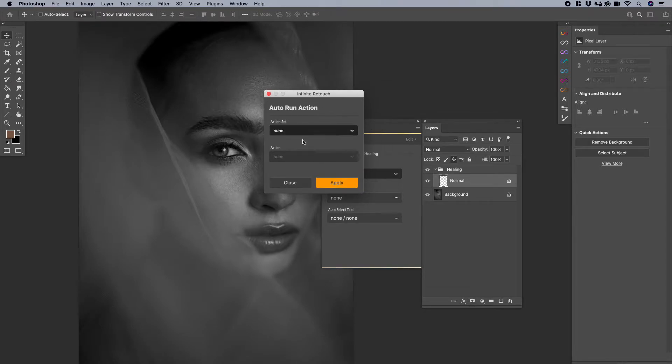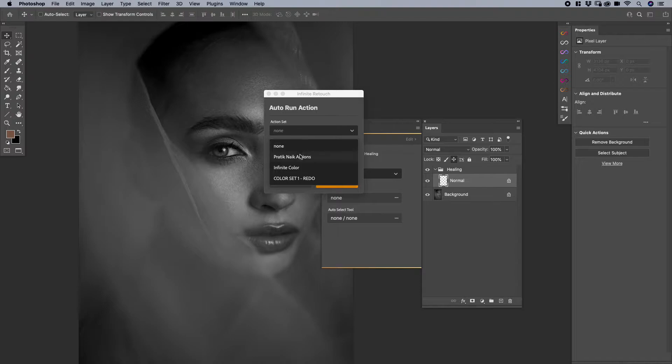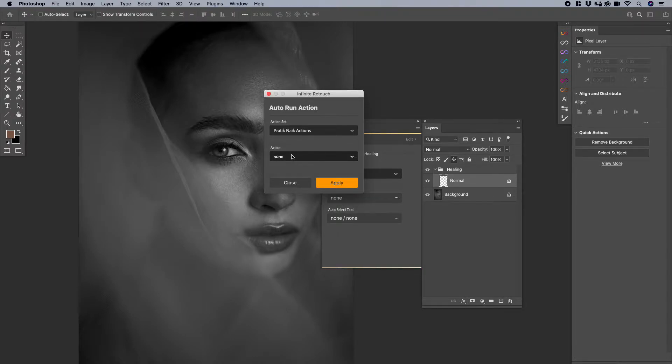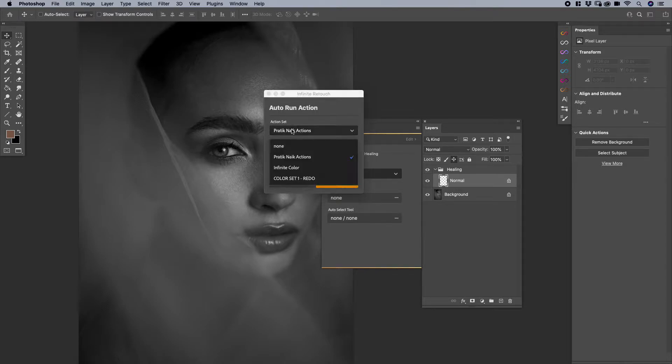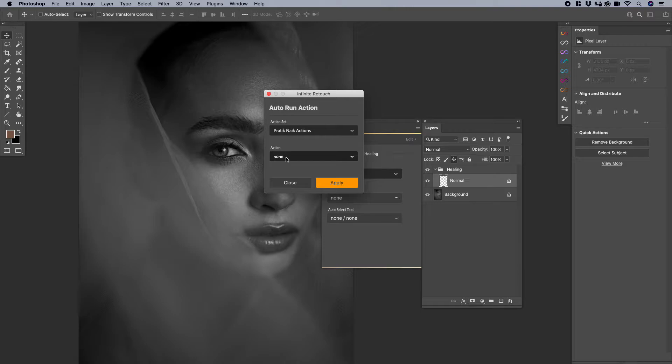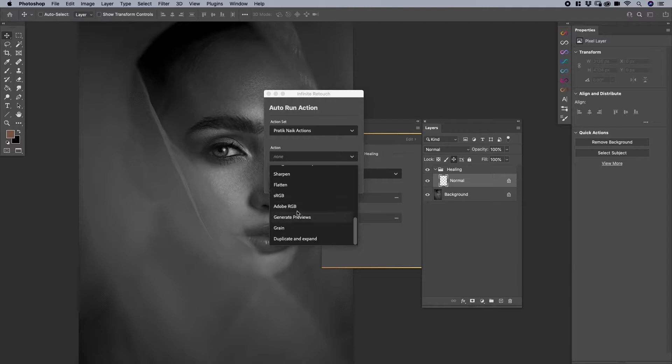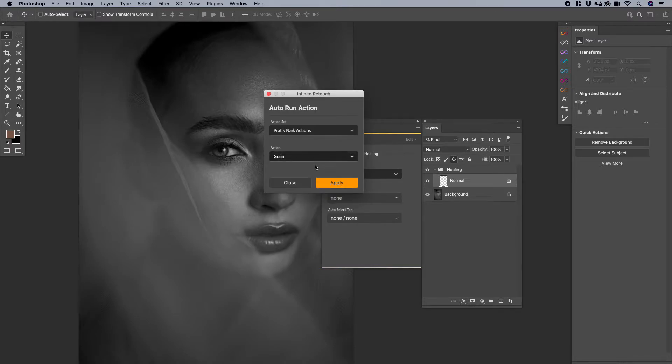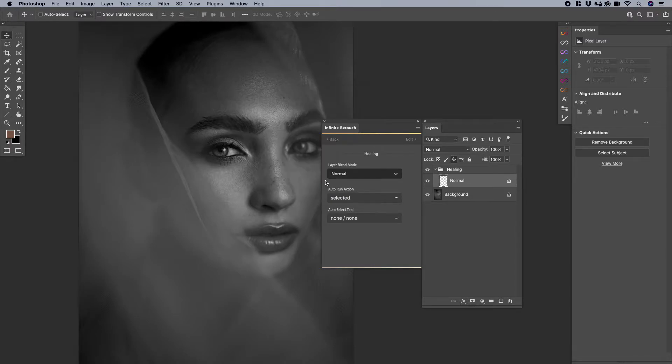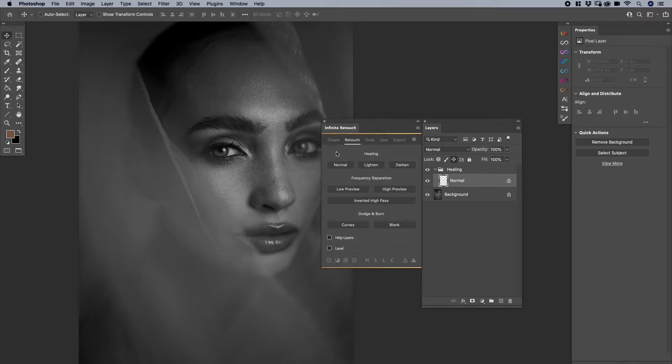It's going to say what action you want to run. Well first you have to pick the action set, so I'll just use my actions as an example. And then it asks you for the specific action. So first it asks you for the folder and then it asks you for the specific action. I'm going to say let's just say grain because I use grain a lot and it's a good example to show you. I'm going to say apply.